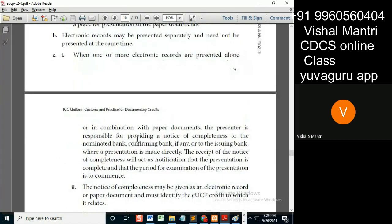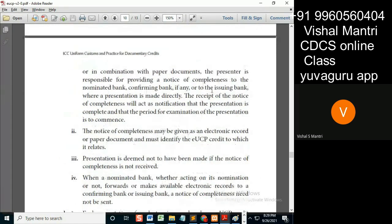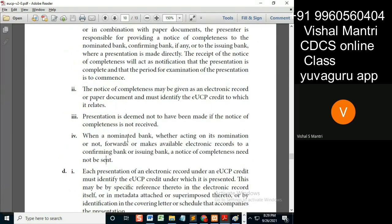If the beneficiary or their agent submits the documents to any bank — issuing, confirming, or nominated — then a notice of completeness is required. But if the nominated bank presents the documents to the confirming or issuing bank, the notice of completeness is not required, because it is bank-to-bank. The other case is outside the banking system.